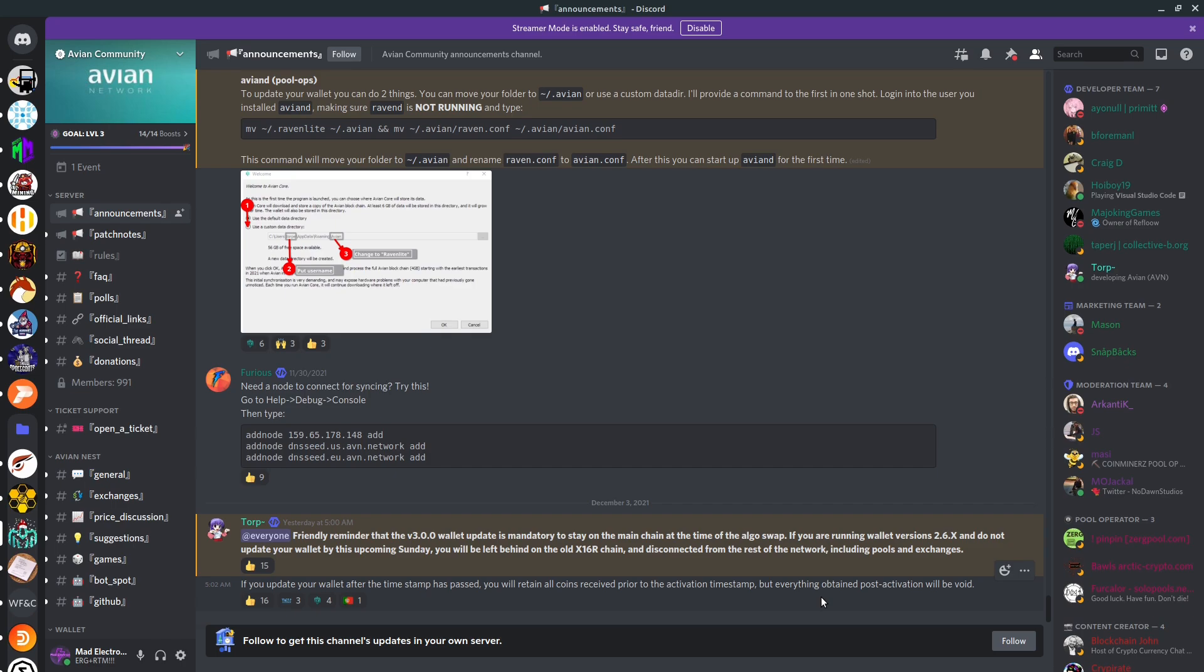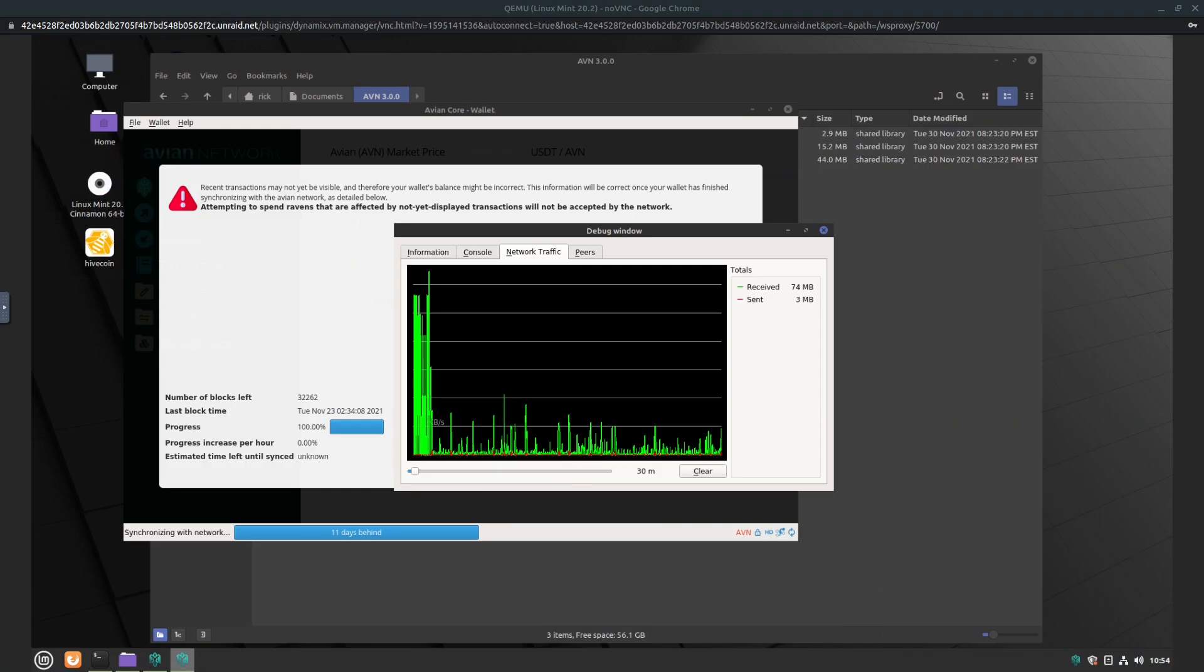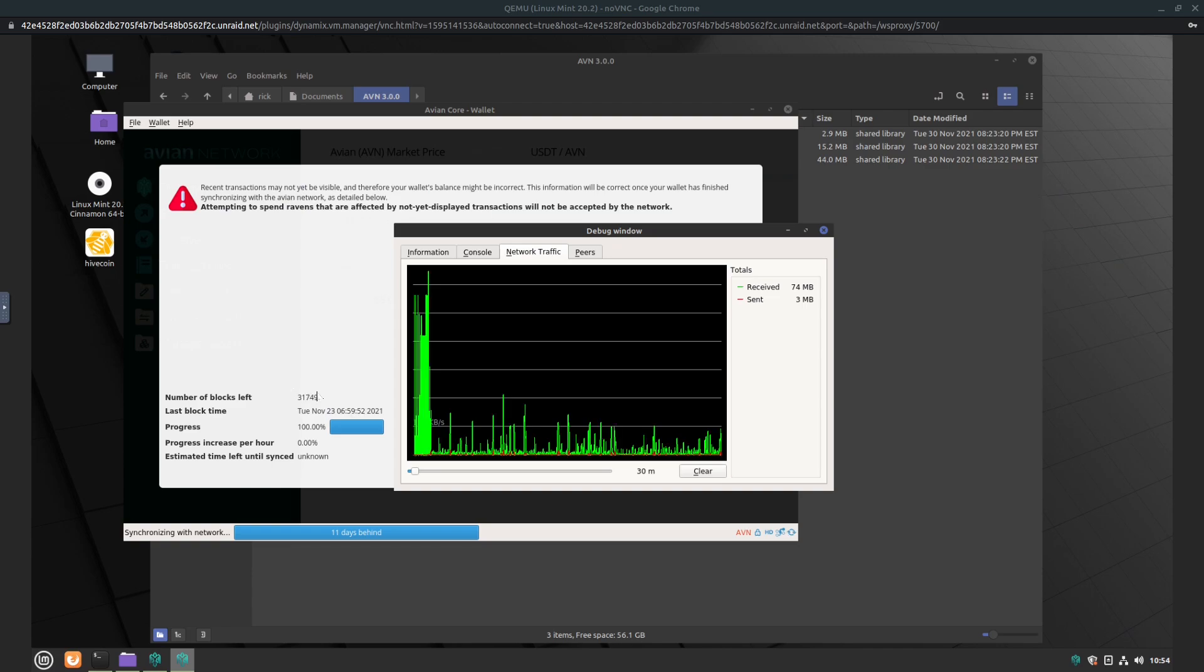Case in point, people who are still mining on the Avian network, you have to do this upgrade or you're going to lose those new coins that you're going to be mining right now. So if we go back, okay, we'll be back in a little bit here after this is done syncing up.